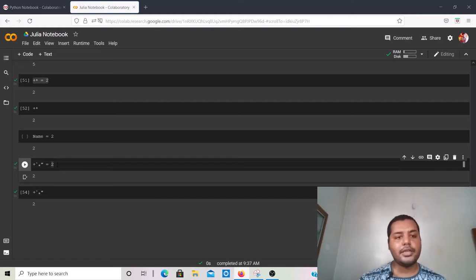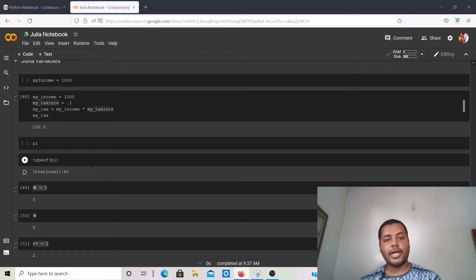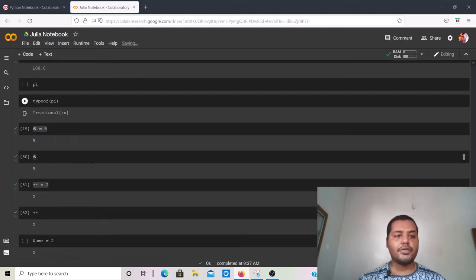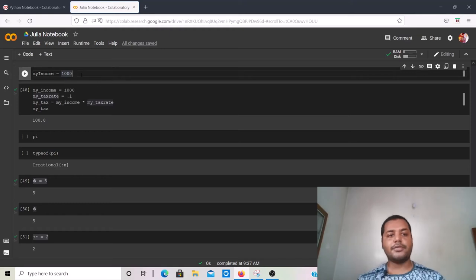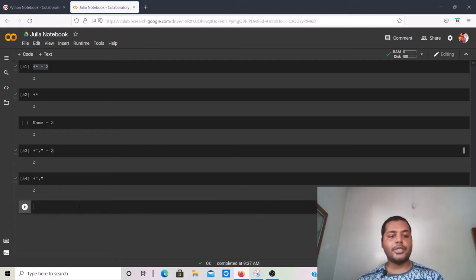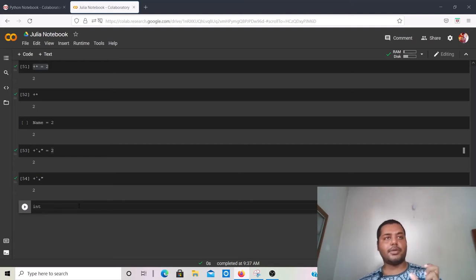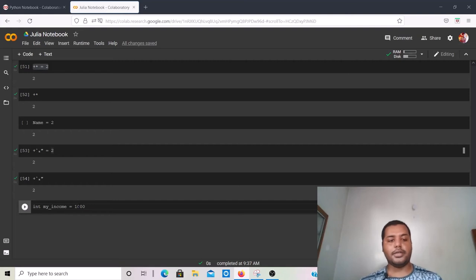Another important point about variable assignment is data types. In some lower-level programming languages like C++ you have to explicitly declare the data type. For example, to assign my_income = 1000 in C++, you must first write 'int my_income = 1000' — specifying that it is an integer type. This is called static typing.